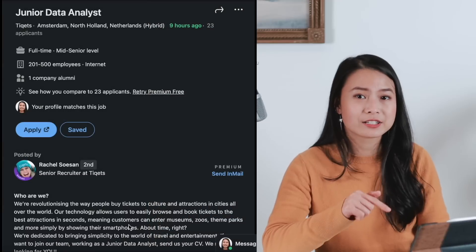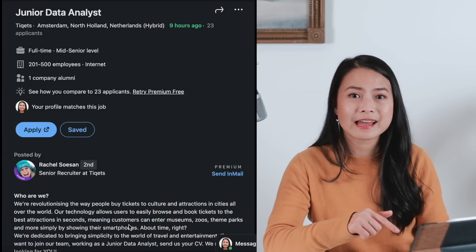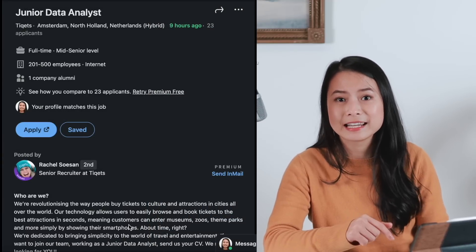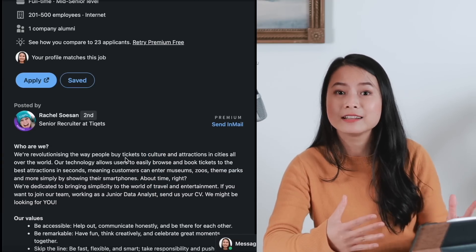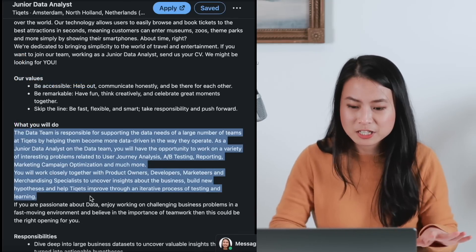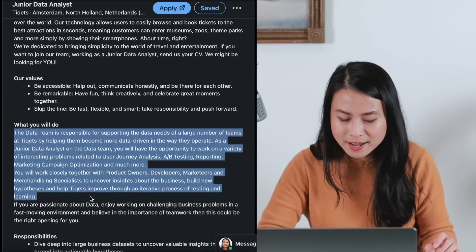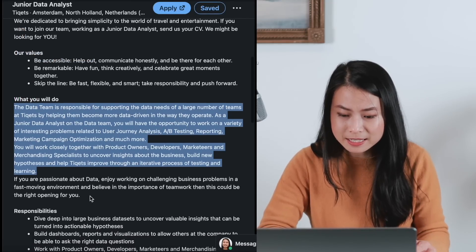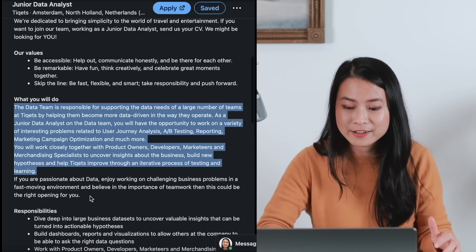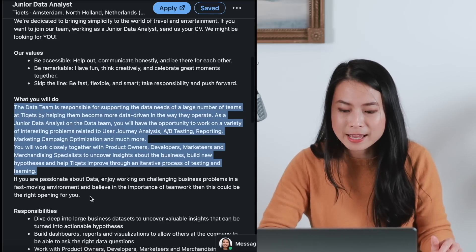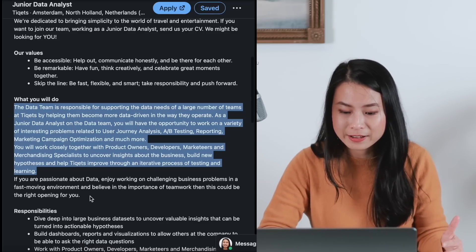Let's take a look at the example of a job description and see how we could prepare our portfolio for it. This is an interesting junior data analyst position I found on LinkedIn, and I think it's very typical of a data analyst job listing. This is a position based in Amsterdam. Take a look at the data team as well to see what kind of team they have and what kind of problems they are solving.